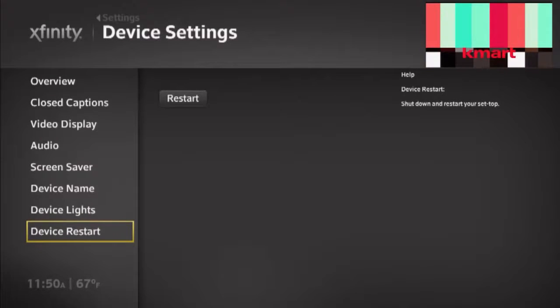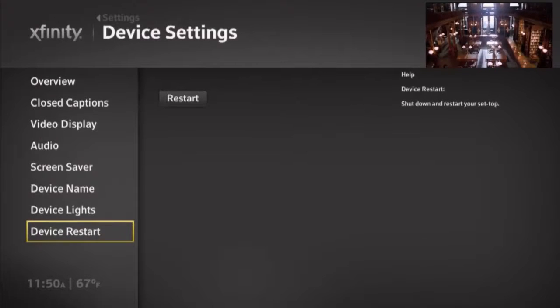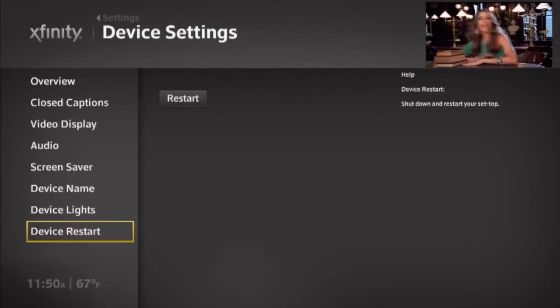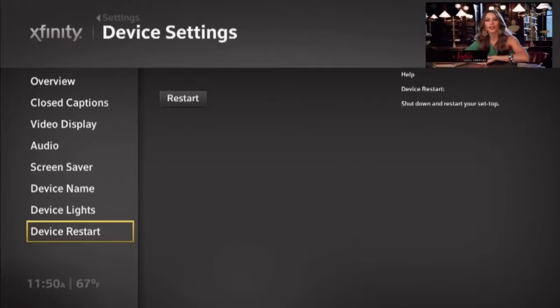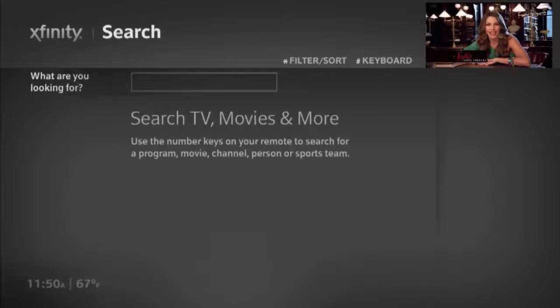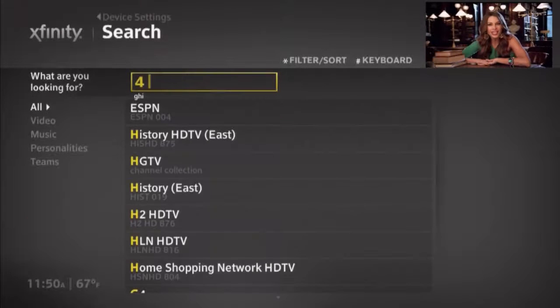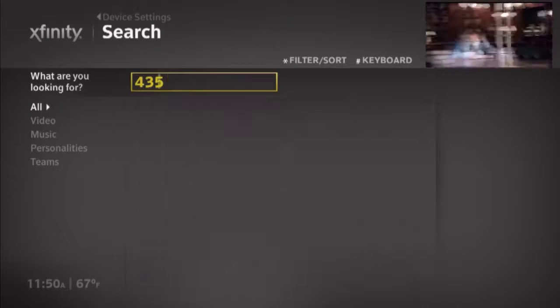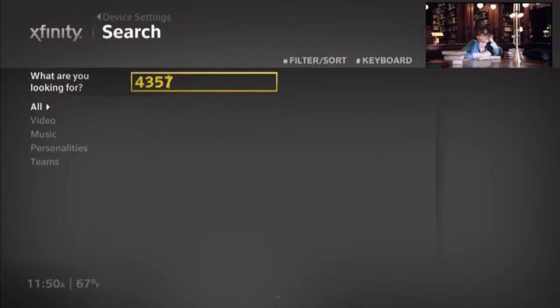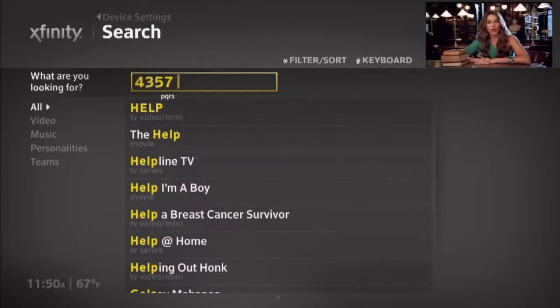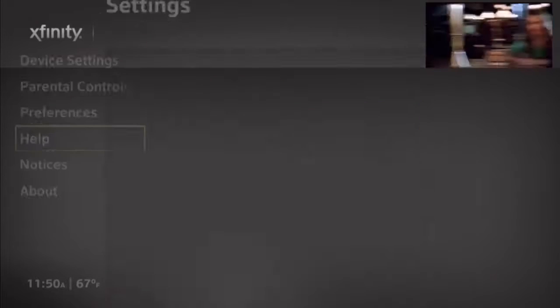Here's a quick tip: you can enter the word 'help' on the remote control to quickly go to the help videos. Alright, so this concludes the product overview. Now let's talk about hardware.